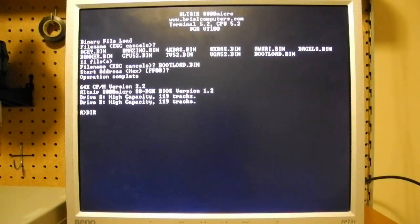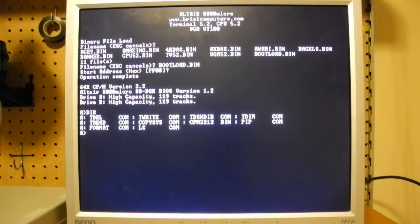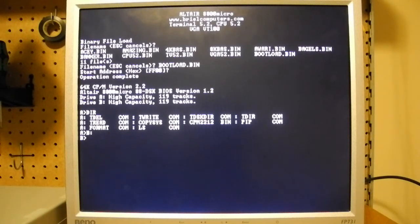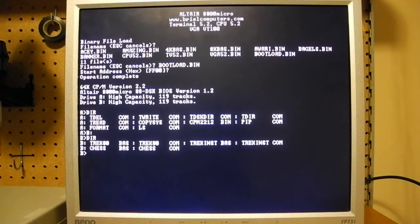So right now we're on drive A. We can get a directory listing. There's a few files on here that came with CPM. We can specify B colon to go to drive B and look at some additional files on there. In this case a few games.